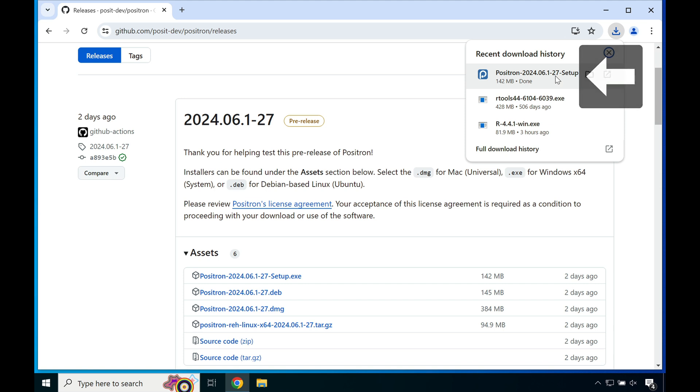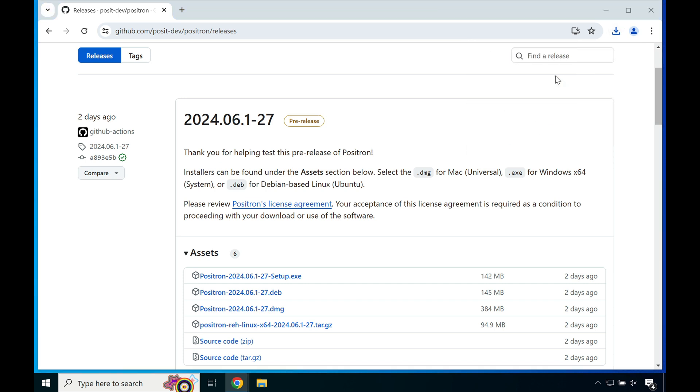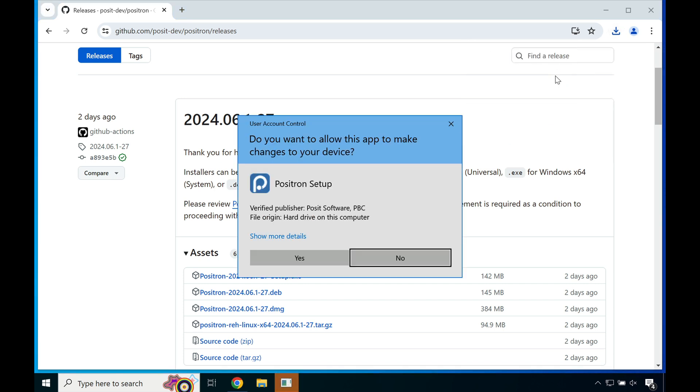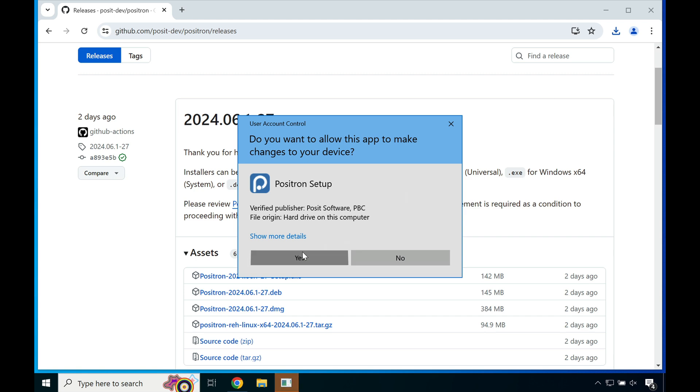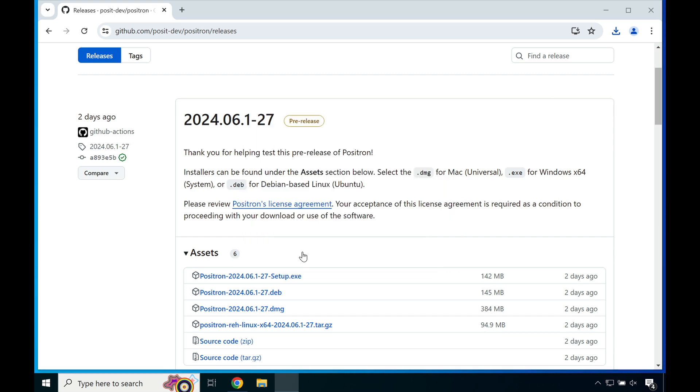Once it's done downloading, double click to launch the installer. You'll probably receive, in this case, a user account control. Go ahead and say yes.